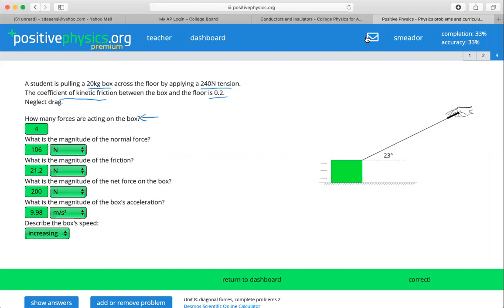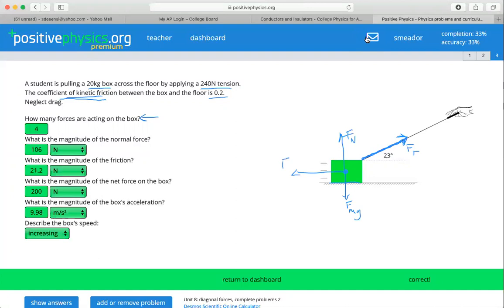We have the force of tension from the student pulling it with a rope or a line. We have our force of weight that's pulling the box toward the center of the earth. And because there's a surface here, we have a force normal. We also have, because we know we have a coefficient of friction, a force of friction that is opposing motion.